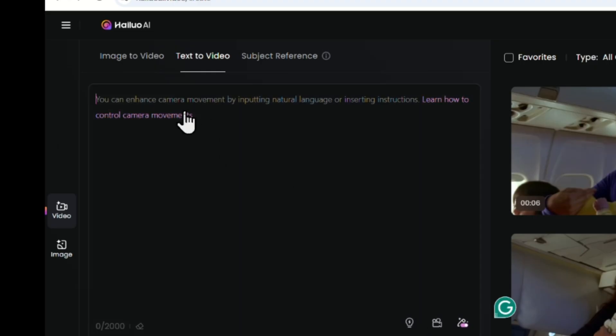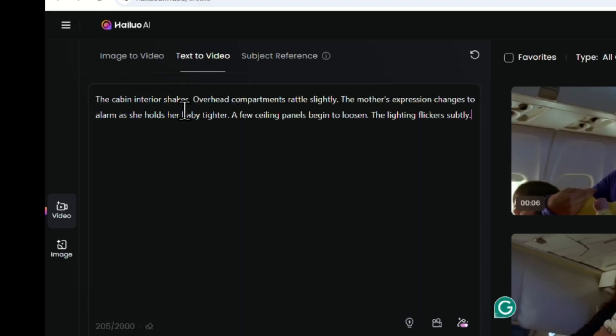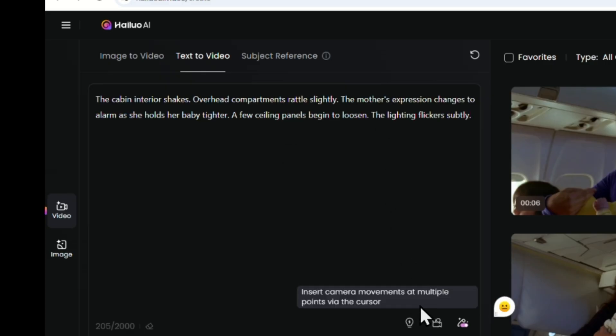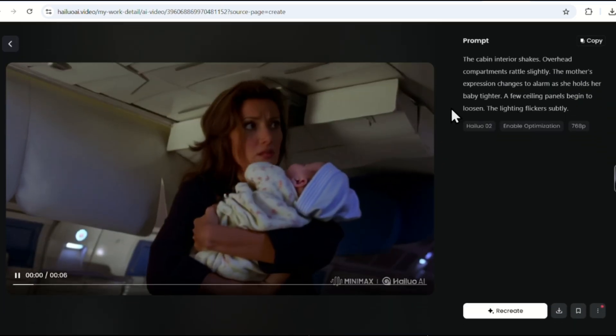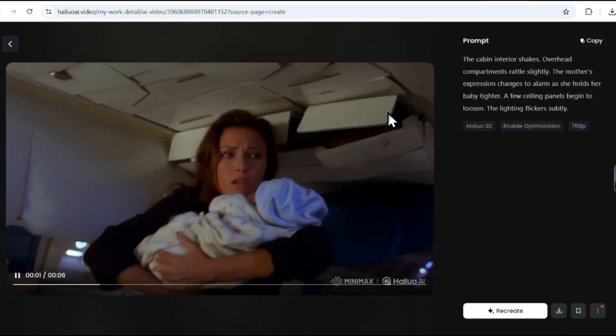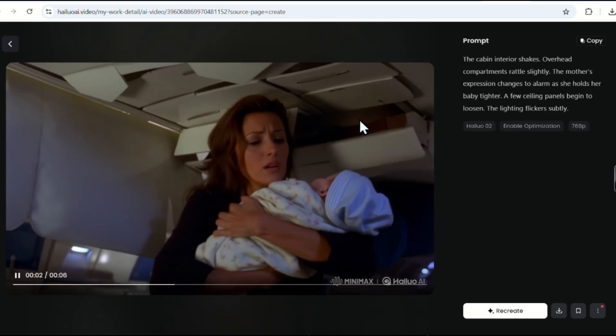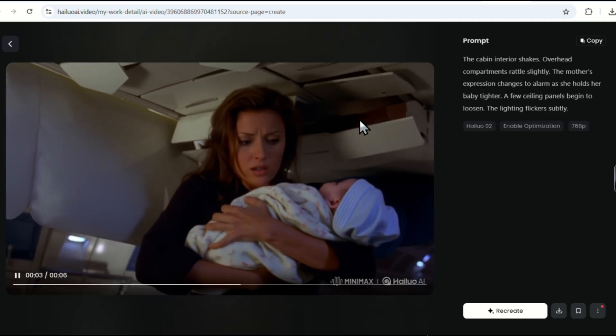I'll paste it the same way. But this time, I won't select any camera style. You don't need motion in every scene, and it's totally fine to leave some plain. Then I click Generate. And here's the second scene, ready to download too.